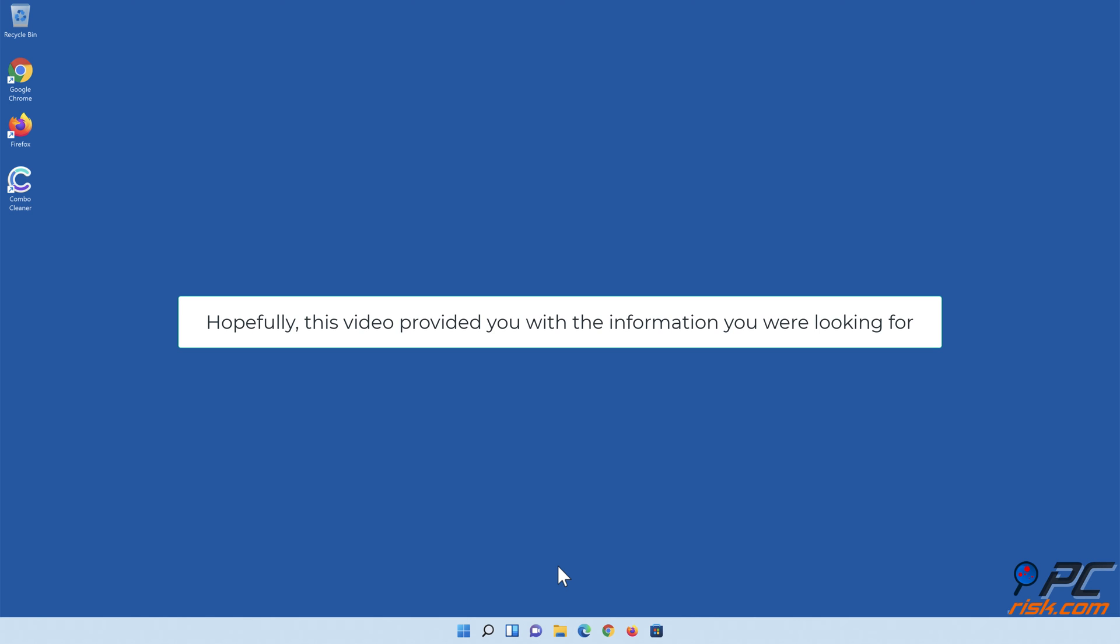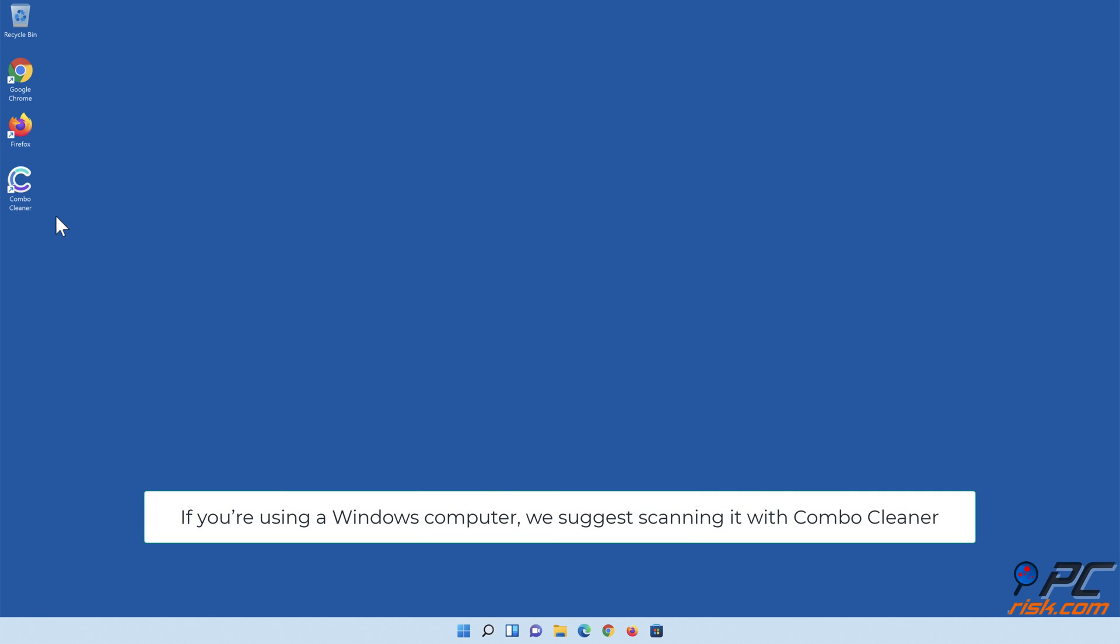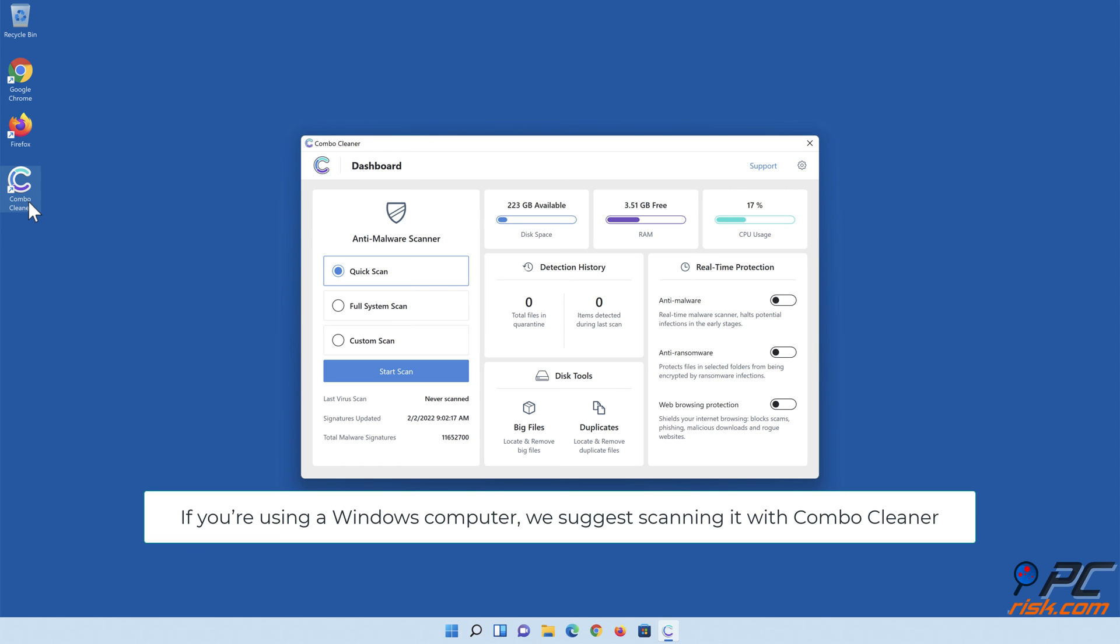If you are using a Windows computer, we suggest scanning it with Combo Cleaner.